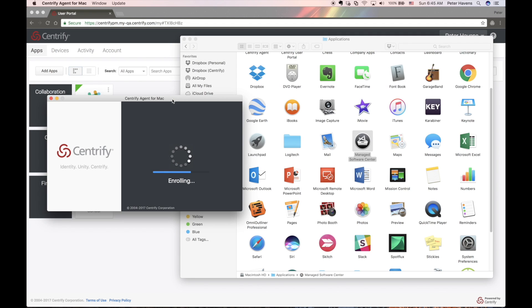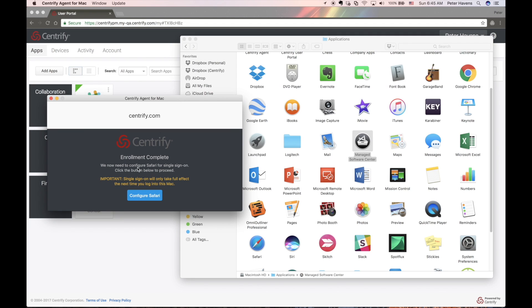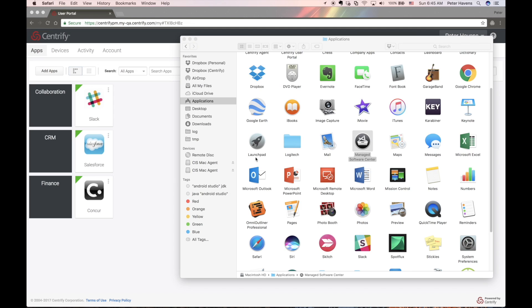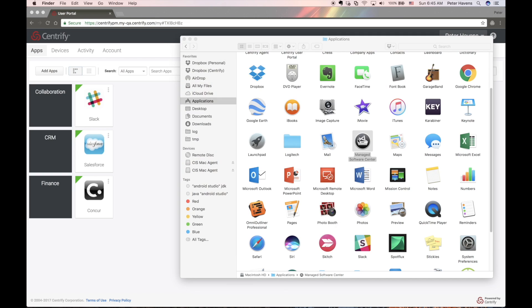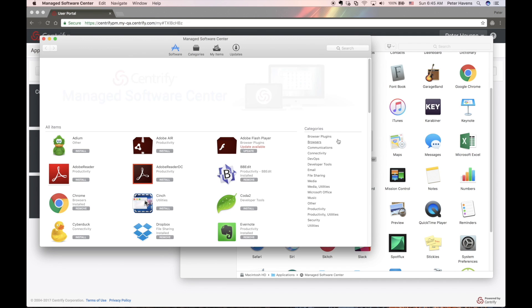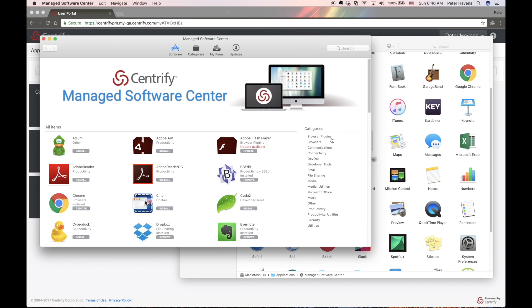At this point, the user can launch the Managed Software Center to browse applications available for installation. In addition, applications that were marked as Automatic Install will be silently installed in the background.